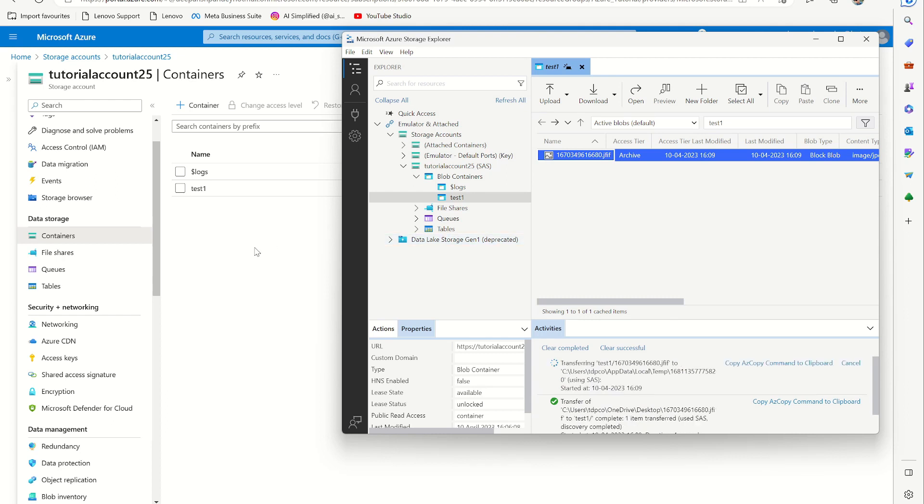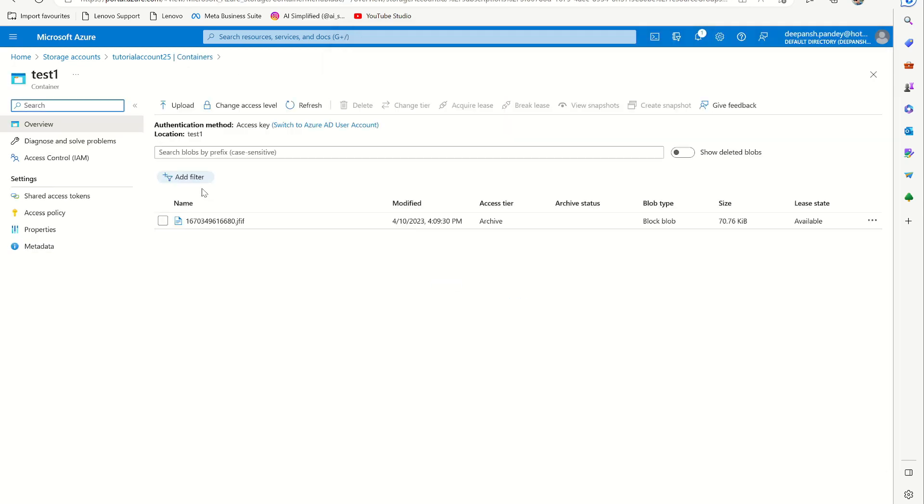And it's done and you can see it's available here. And same here, you can go here to the test and you can find the file is uploaded here.